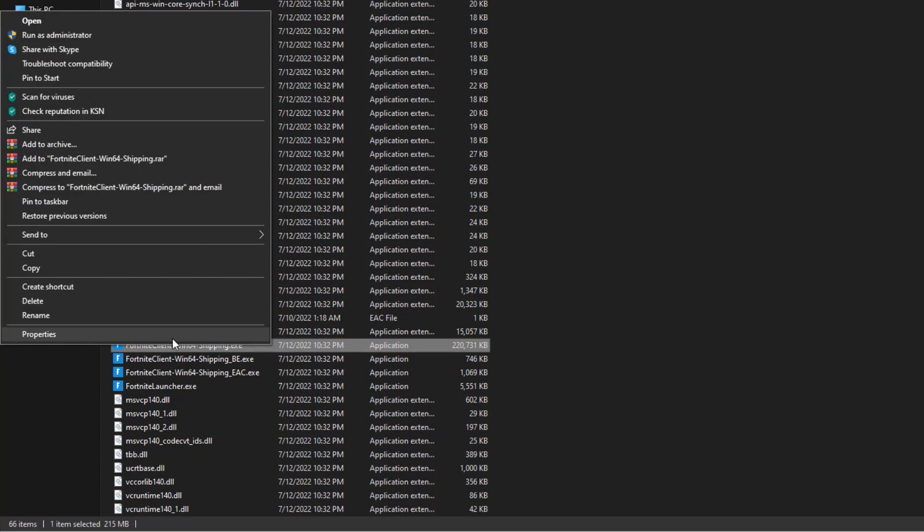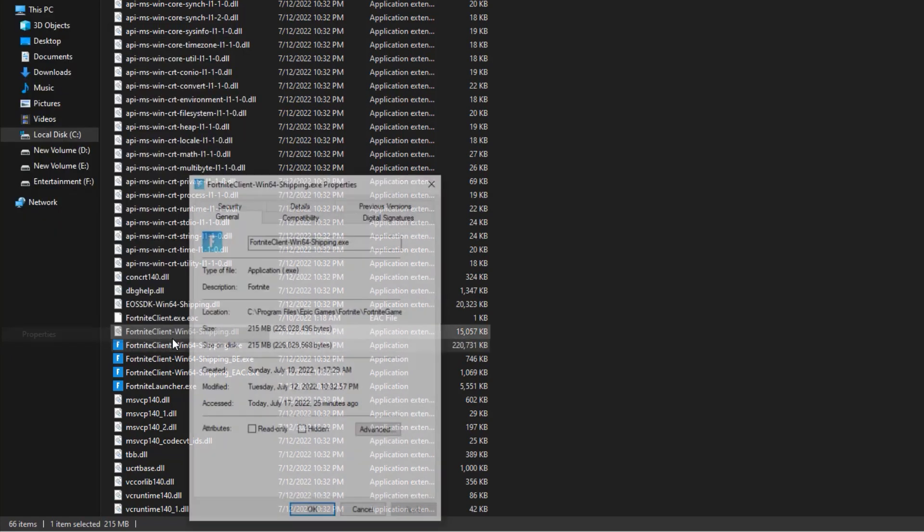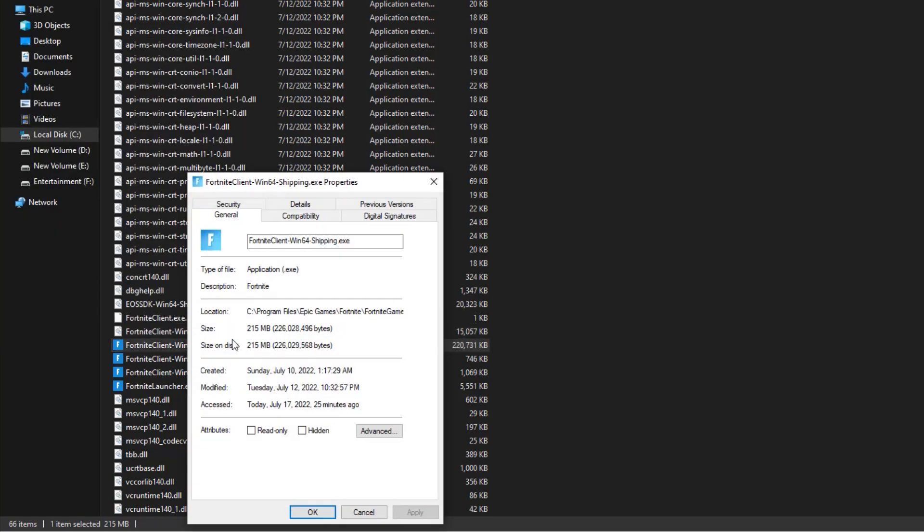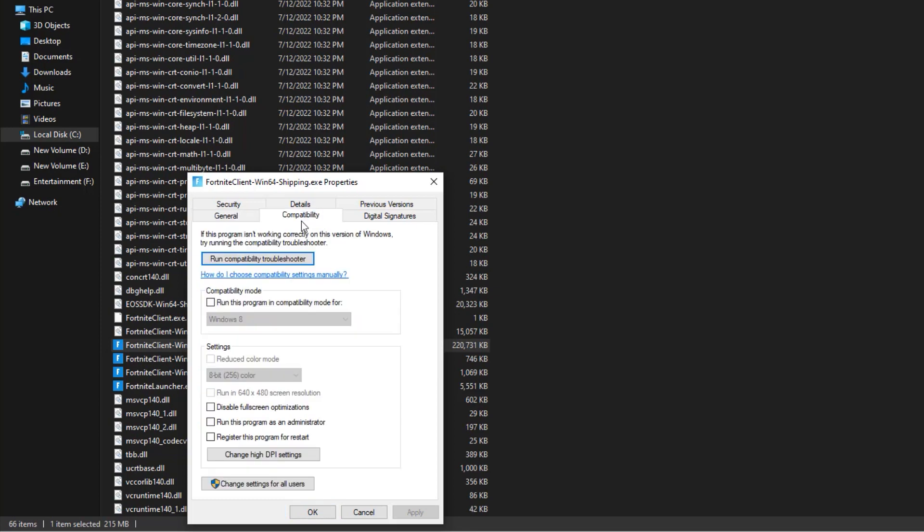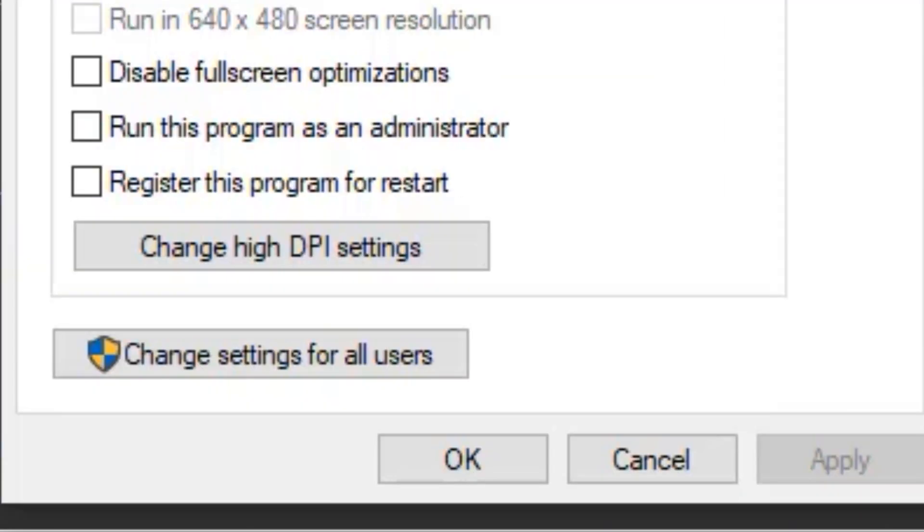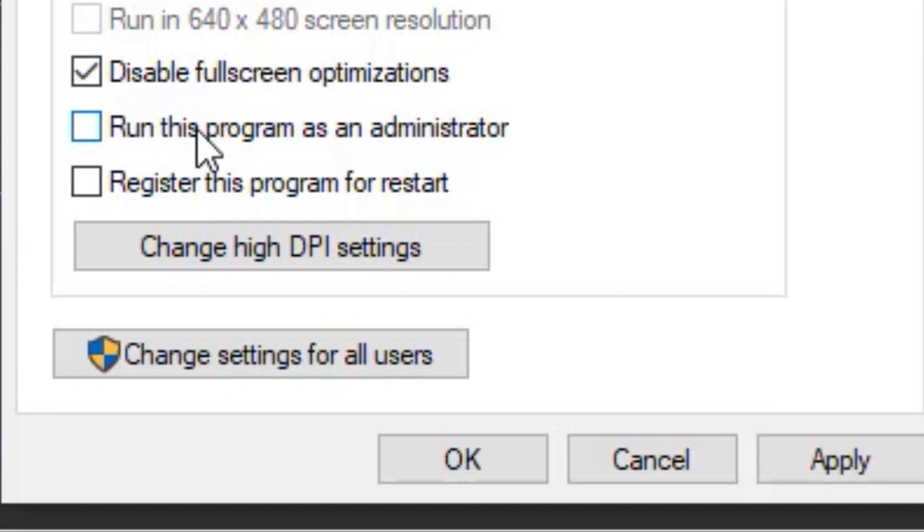Select properties and go over to the compatibility section. What you want to do next is check these two: first check disable full-screen optimization, and then run this program as an administrator. Then click on apply and click OK.